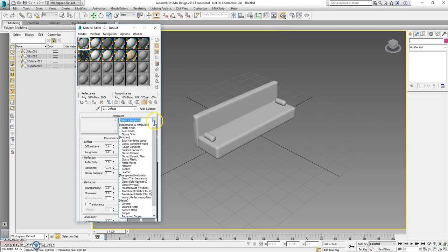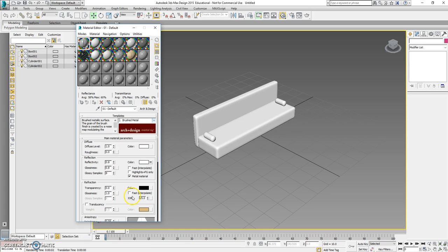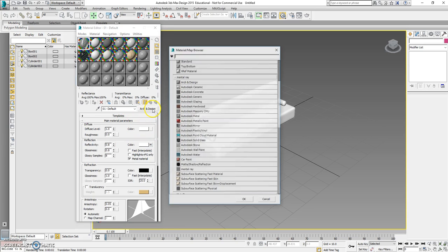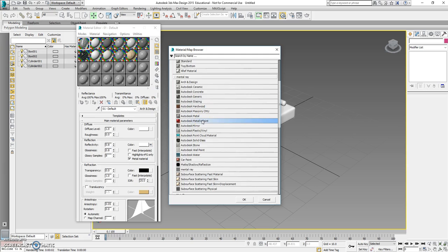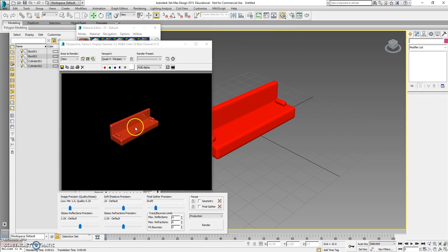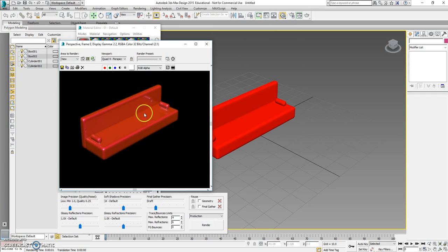We can also use the editor to change the design again. We can come in and make it look like Brushed Metal if we wanted to — and it actually turned into brushed metal. Or we could come over here and change the colors, change it to Metallic Paint. Then do Shift+Q to see what it looks like. You can see it's really shiny metallic paint — on the render it shows up clearly.